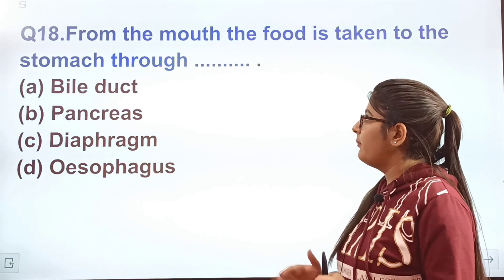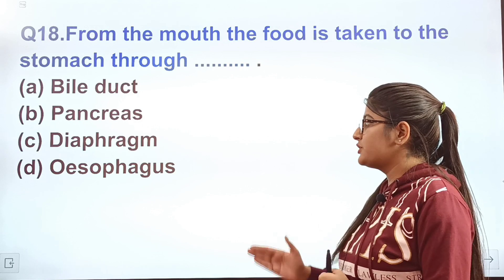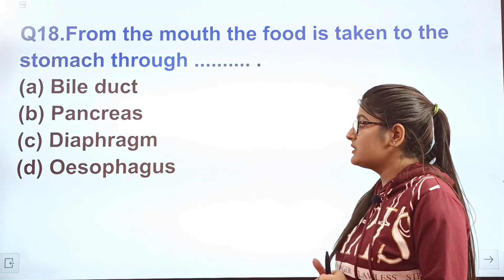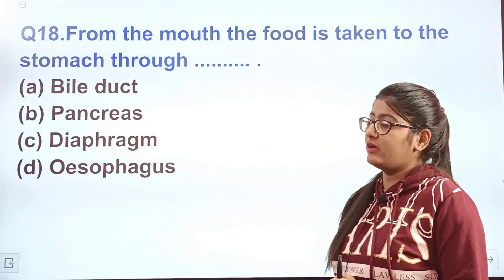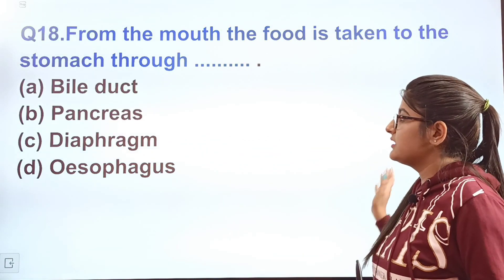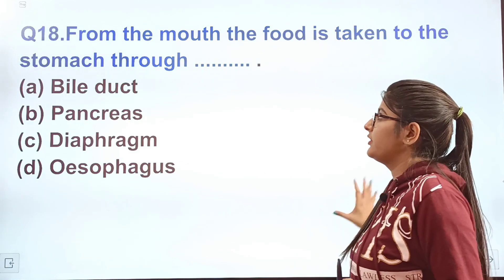Question 18: From the mouth, food is taken to the stomach through dash. Option A — bile duct, option B — pancreas, option C — trachea, option D — esophagus. Write the correct answer quickly in the comments.